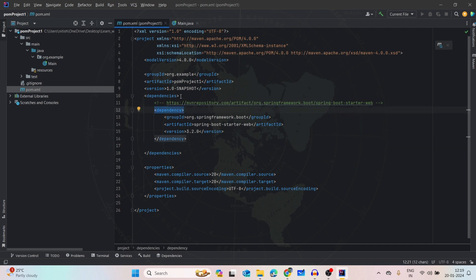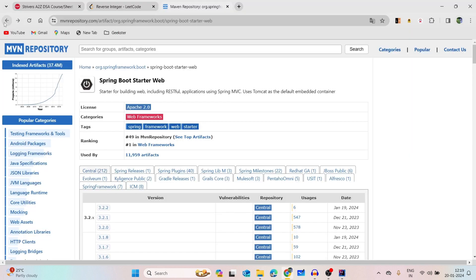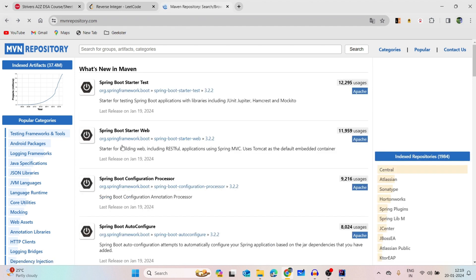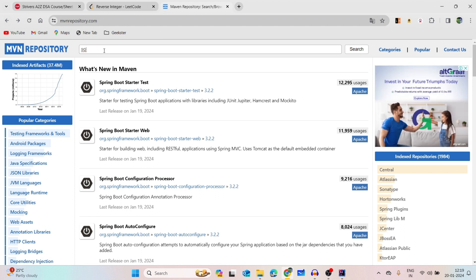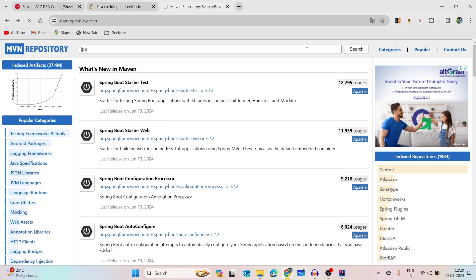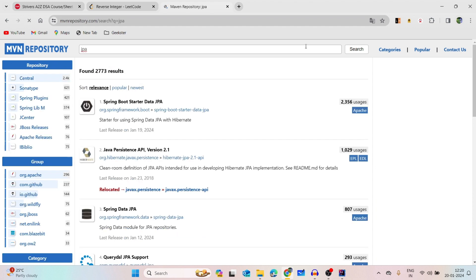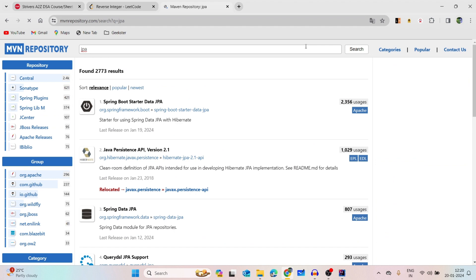If I want to add one more dependency, then how we can add? Let's suppose if I want to add SQL dependency, or let's suppose JPA. Which one is the most used? 43. This one, okay.